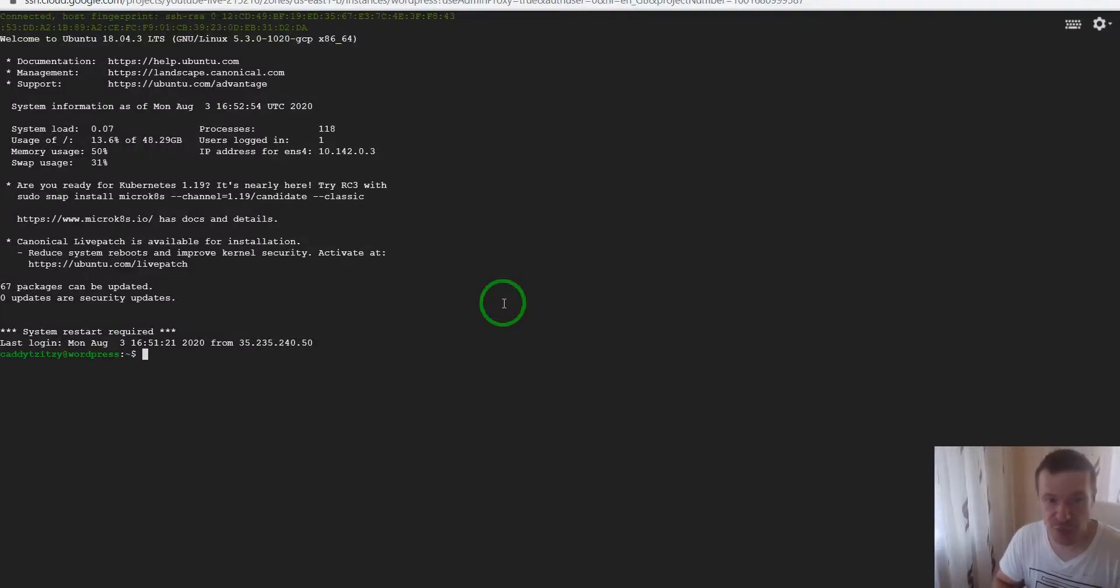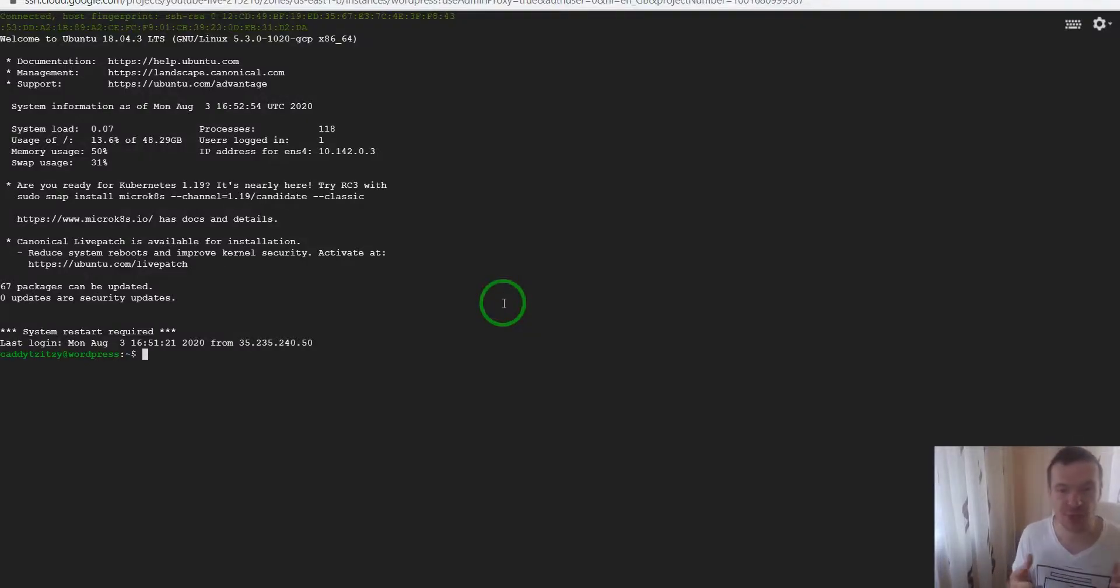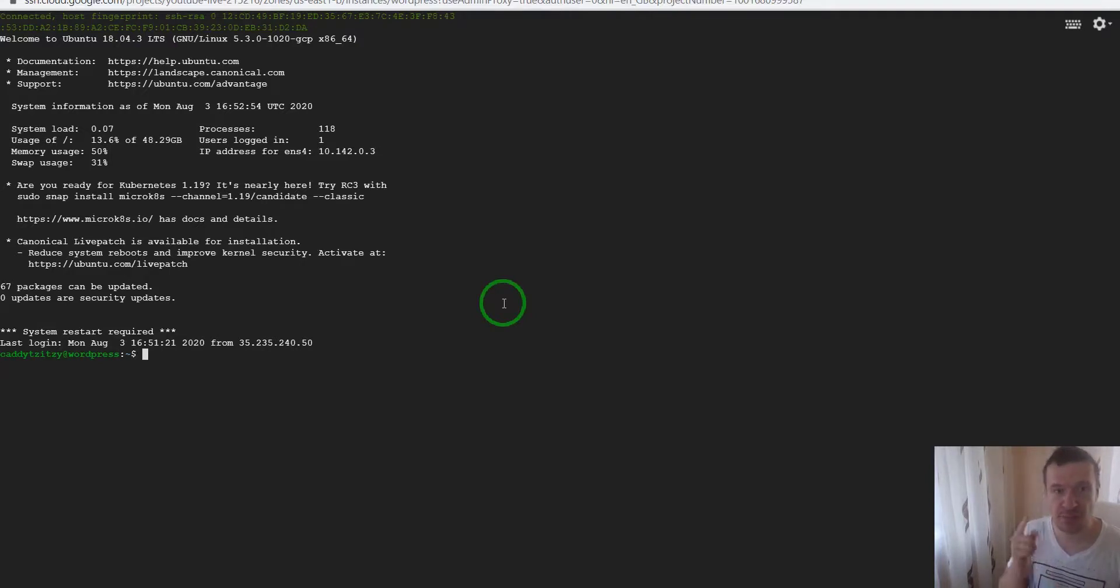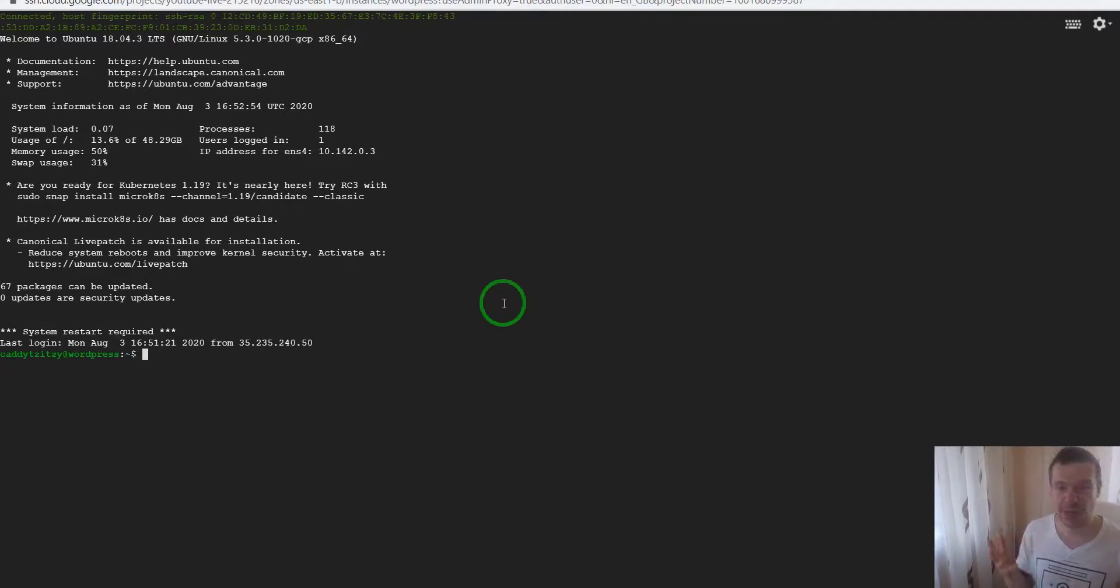Hey guys and welcome to a new video on this channel. I'm Sabi from CodeRevolution. Today I will be showing you how to install Puppeteer on Linux. Let's jump straight into it.